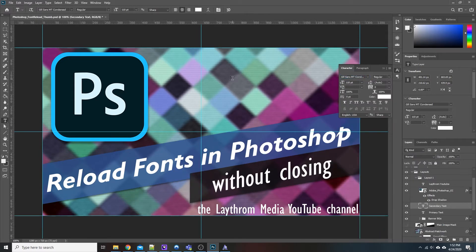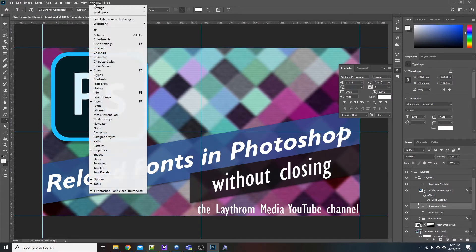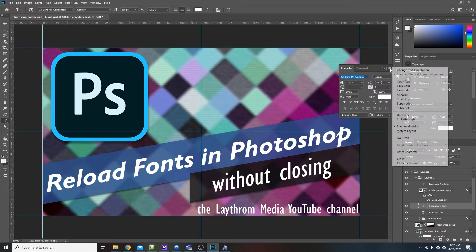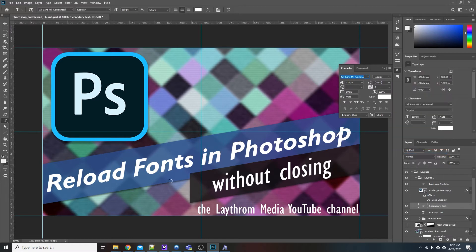But if for some reason it does not, go to your Window menu, go down to Character — that's this window right here. There should be a little button with three lines on it. Click on that and go down to Reset Character. Resetting the character should force an update to repopulate all your fonts that you've installed into Windows.